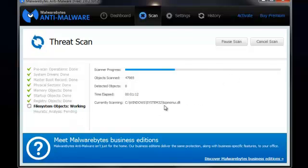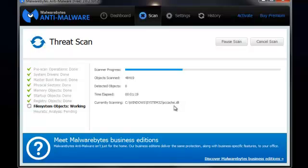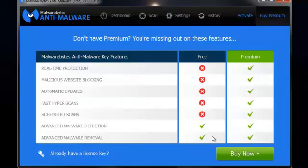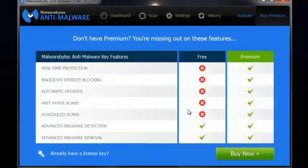If it finds anything it will flag it up. Just quickly while it's running this scan — if you buy the premium version, you get real-time protection, malicious website blocking, automatic updates, hyper scans and scheduled scans. Those are the extras over the free version.